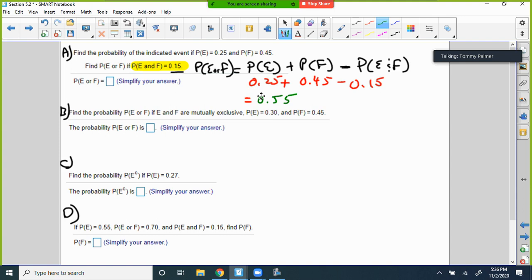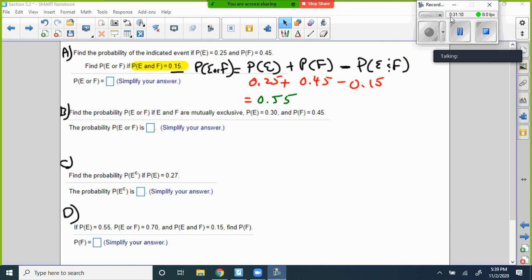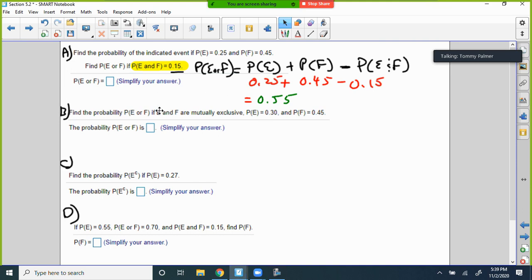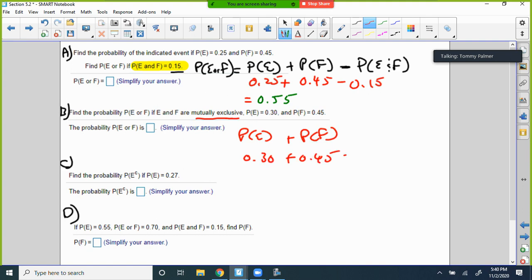Part B: find P(E or F) if E and F are mutually exclusive. That means they can't happen at the same time, so we don't subtract anything. It's simply P(E) + P(F) = 0.30 + 0.45 = 0.75.